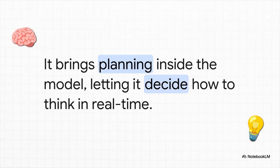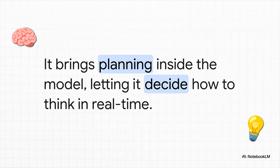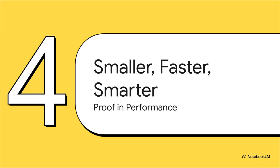This isn't just about a speed boost. What MoR does is it brings the idea of planning right inside the model's own loop. It's like the AI finally understands that not every problem needs a hundred layers of thought. Some might just need two, others might need eight. MoR lets the model make that call in real time. So it's not just about being more efficient, it's actually learning how to think more efficiently.